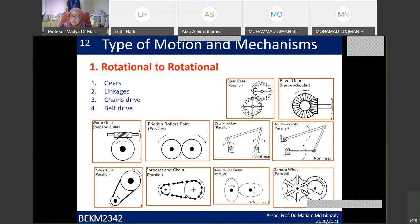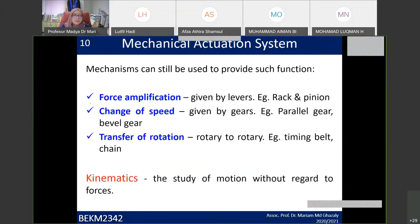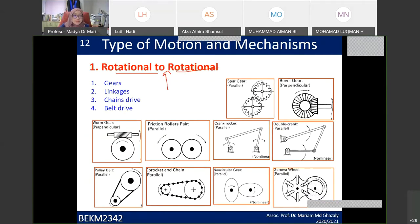For rotary-to-rotary motion, you have a few options. You might ask: if we already have rotary motion, why do we need a mechanism to convert it back to rotary motion? The reason is either force amplification or speed change — those are the two main reasons. You can use gears, linkages, or chain drives.